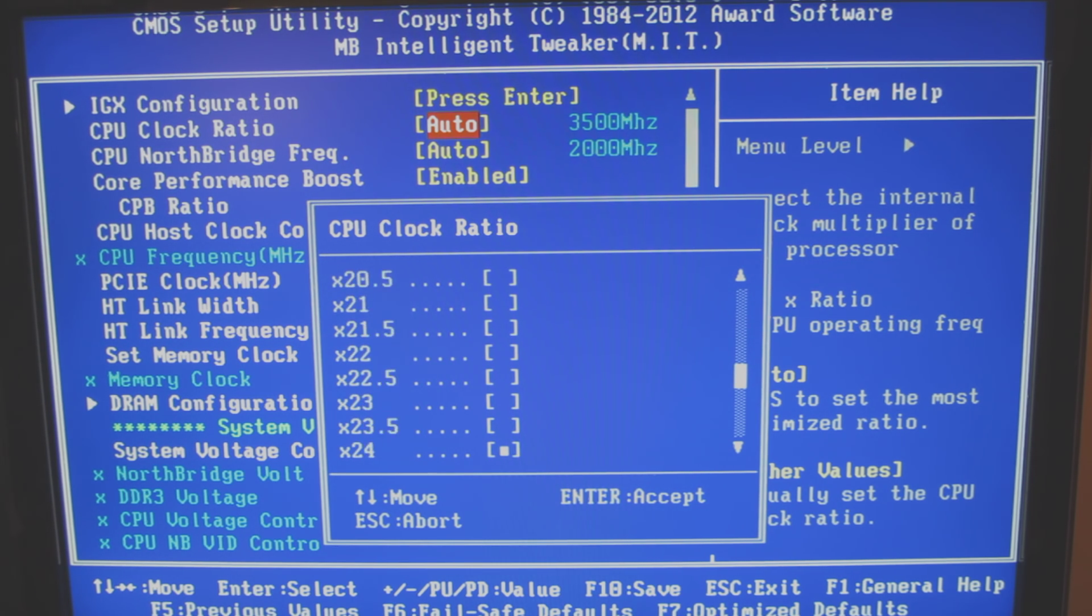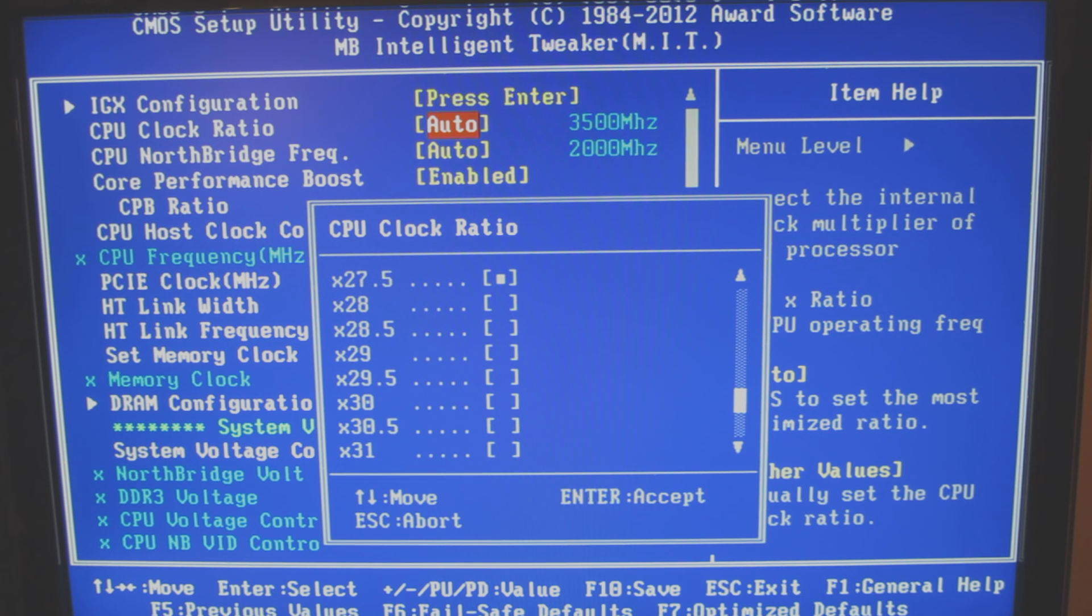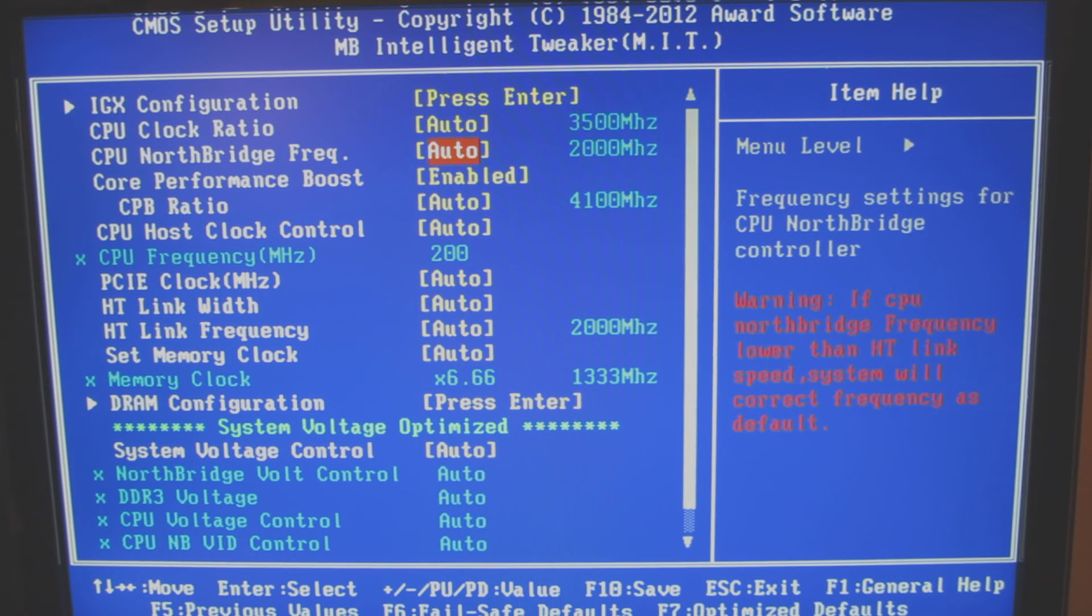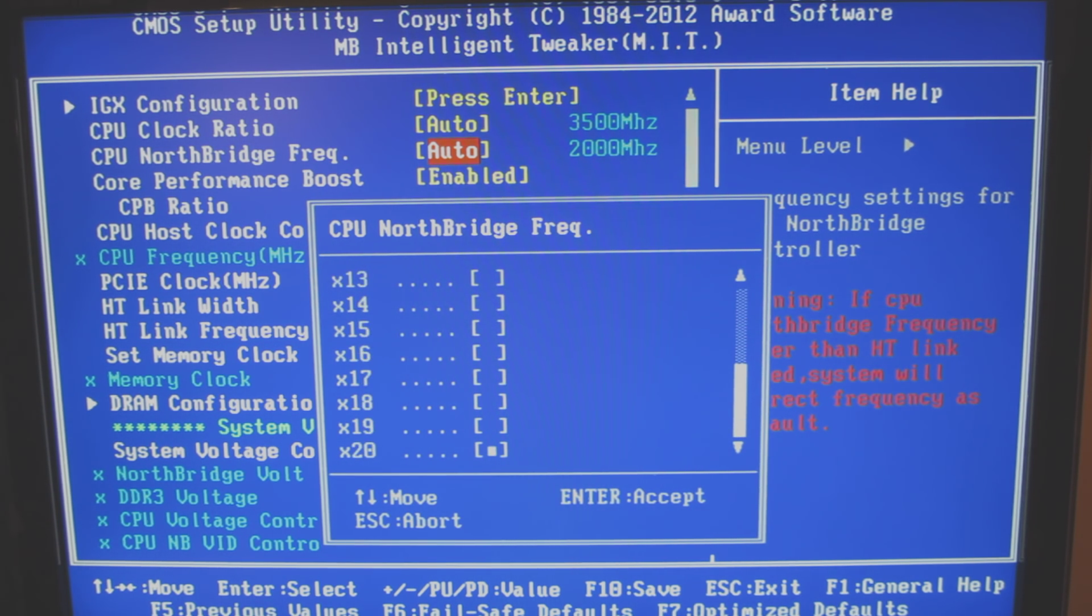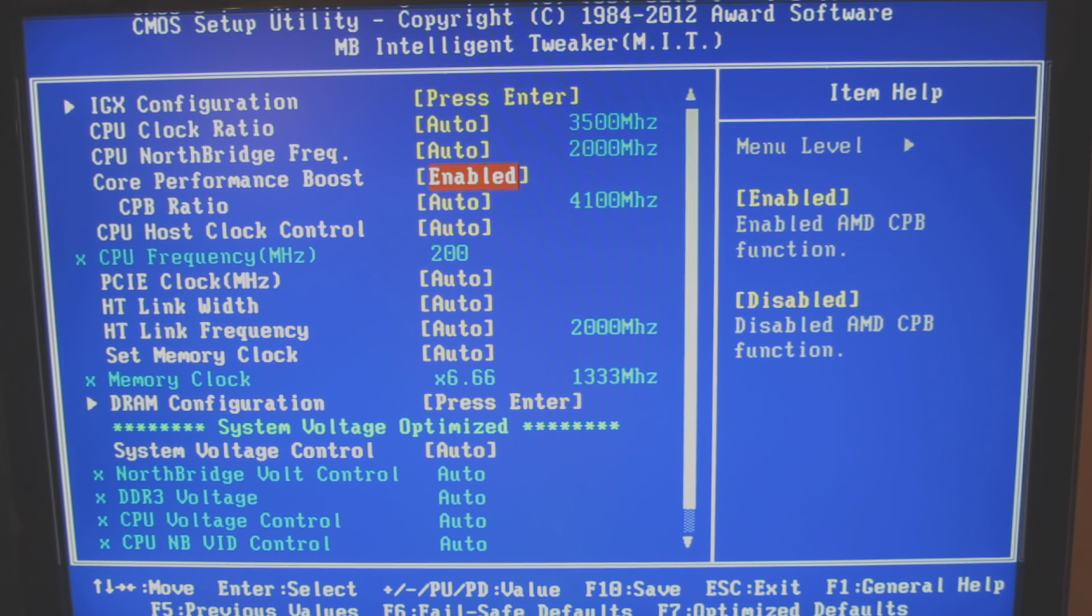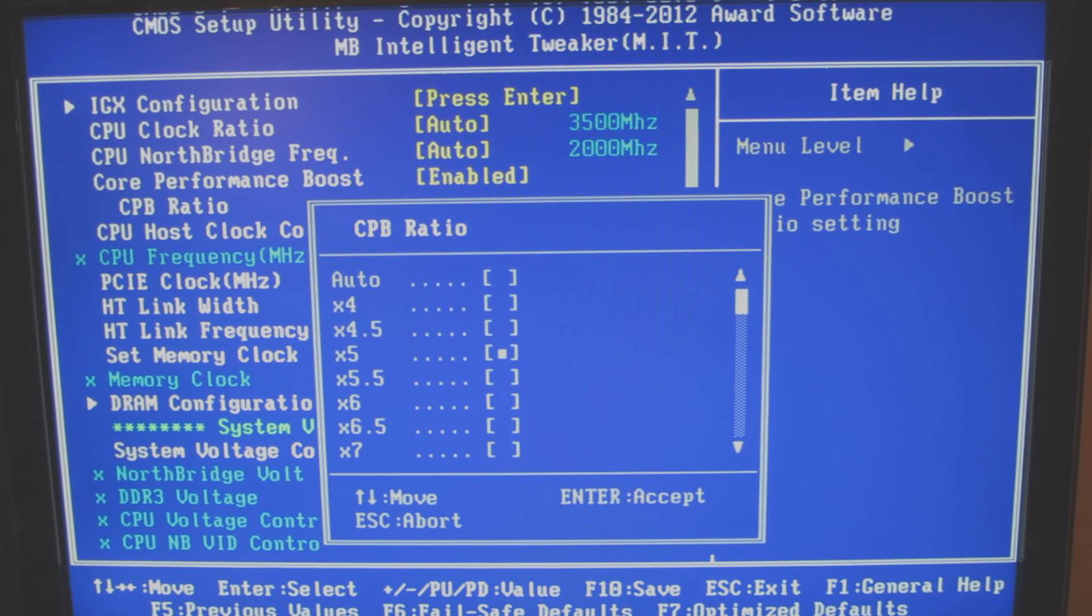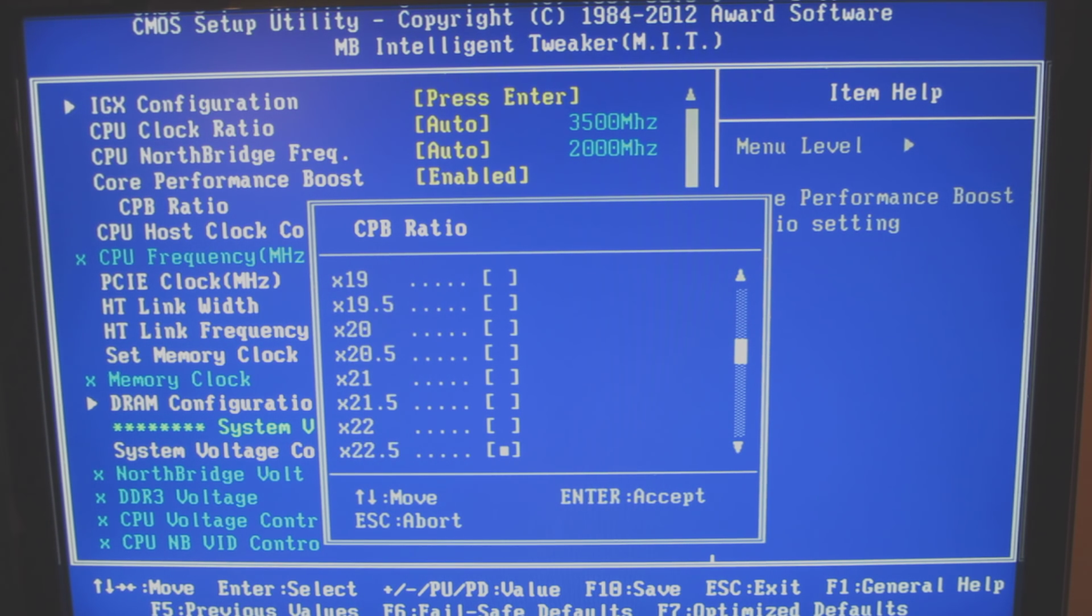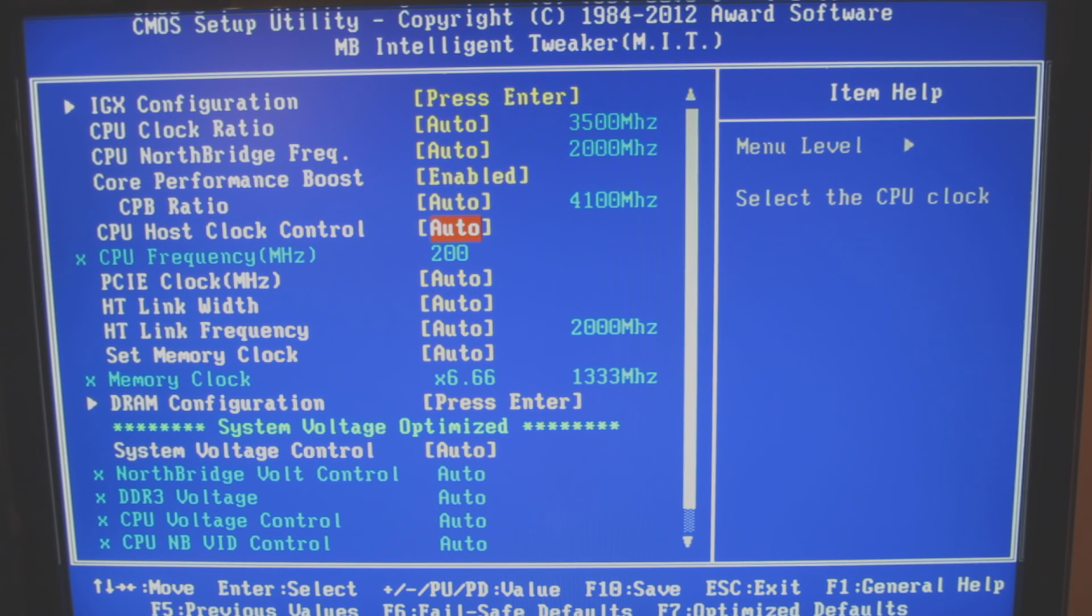And again, I'm not endorsing any of these changes for overclocking. I'm just showing you what's available here. Here's the north bridge frequency. And core boosted performance is enabled. Here's another multiplier. And some people have commented that they've actually overclocked this.